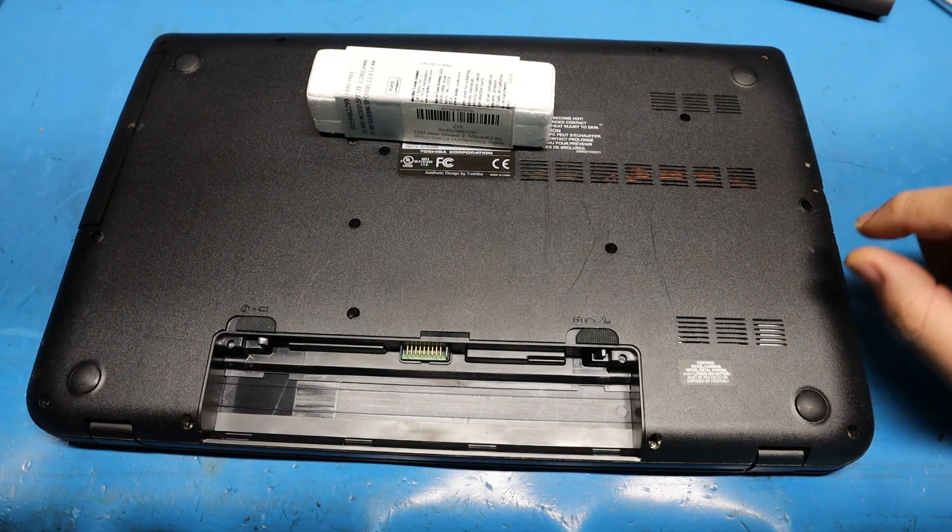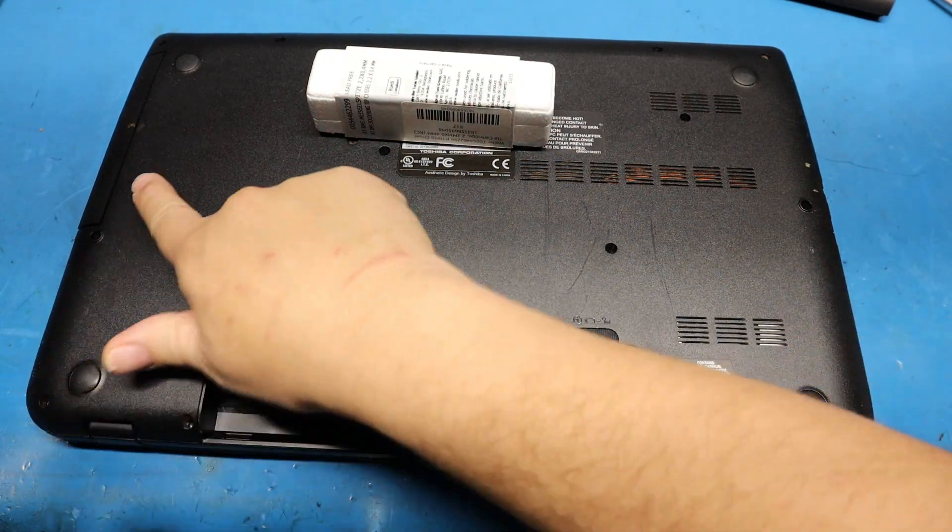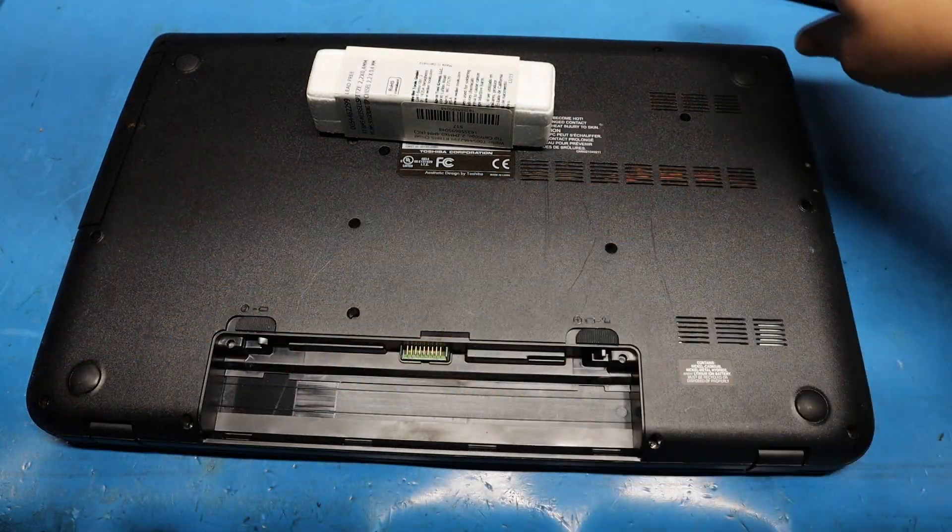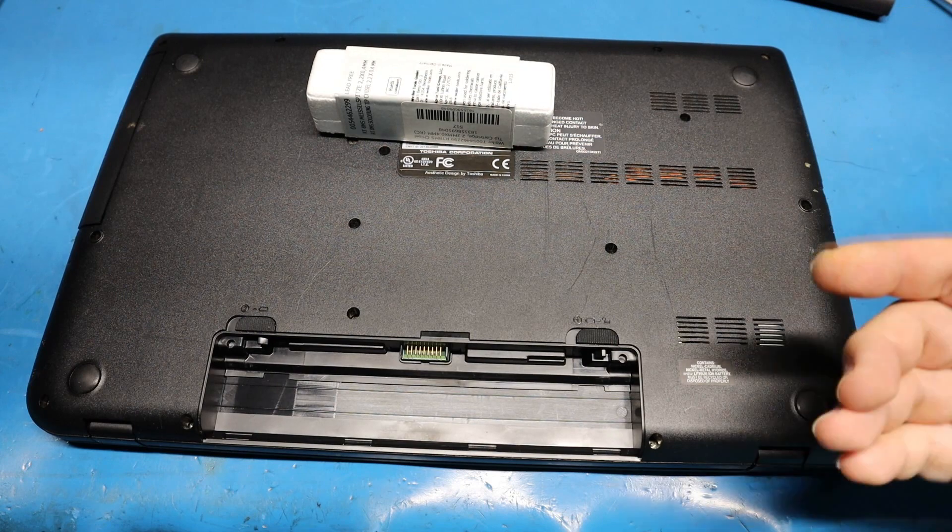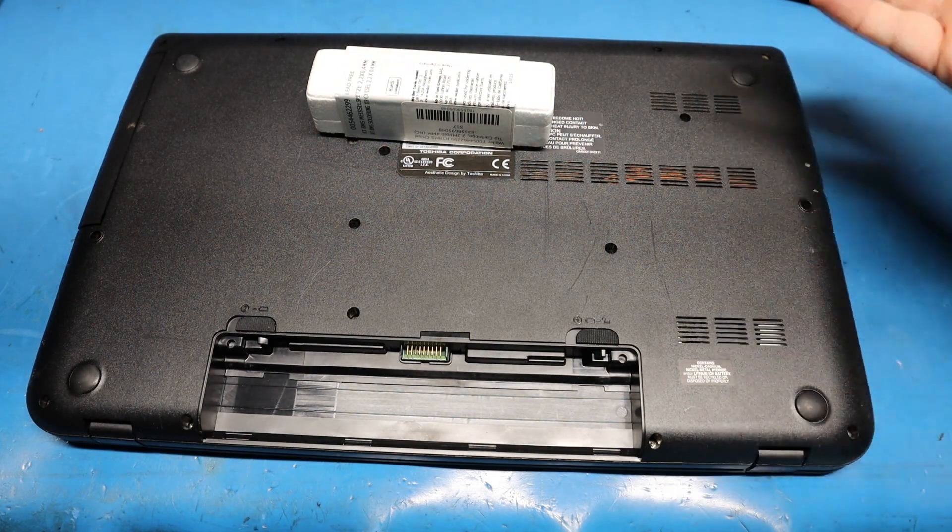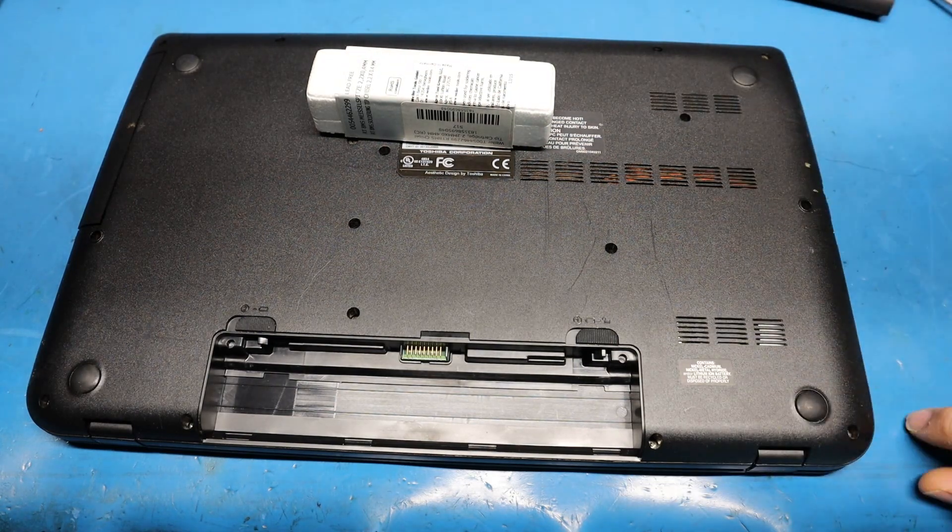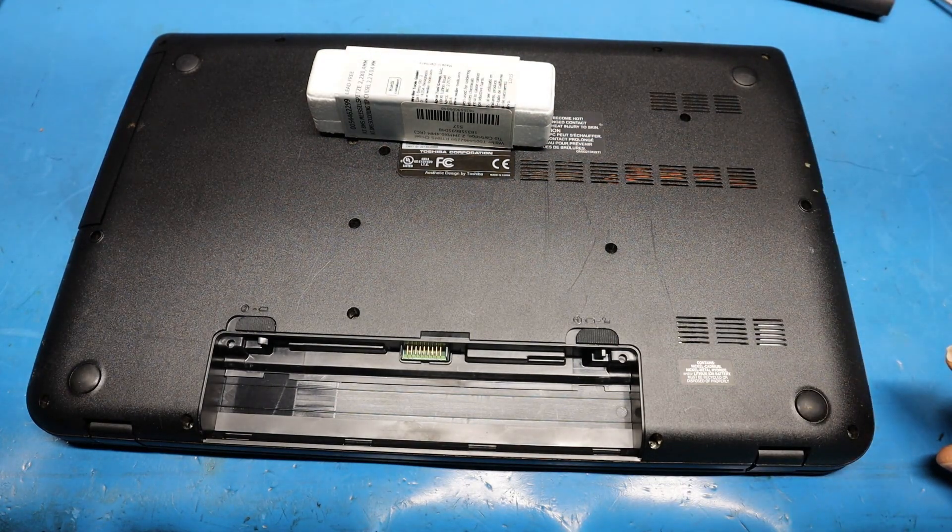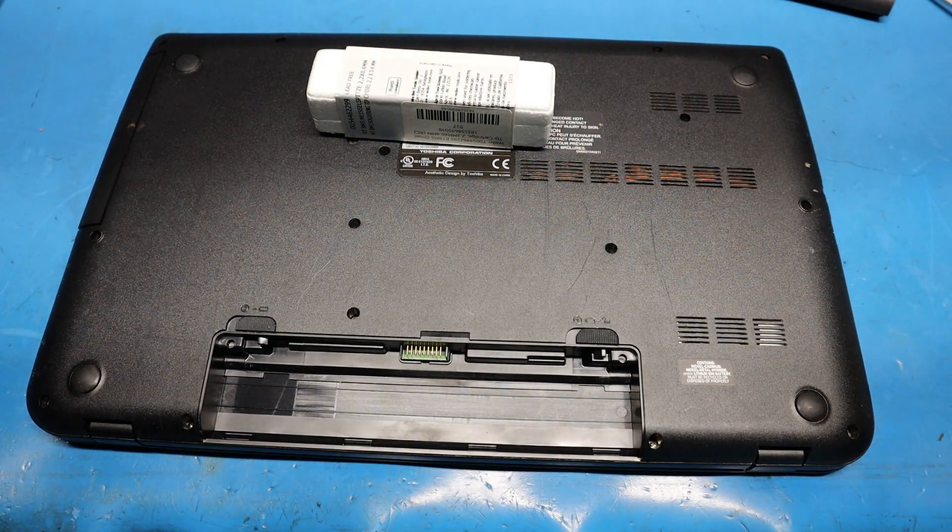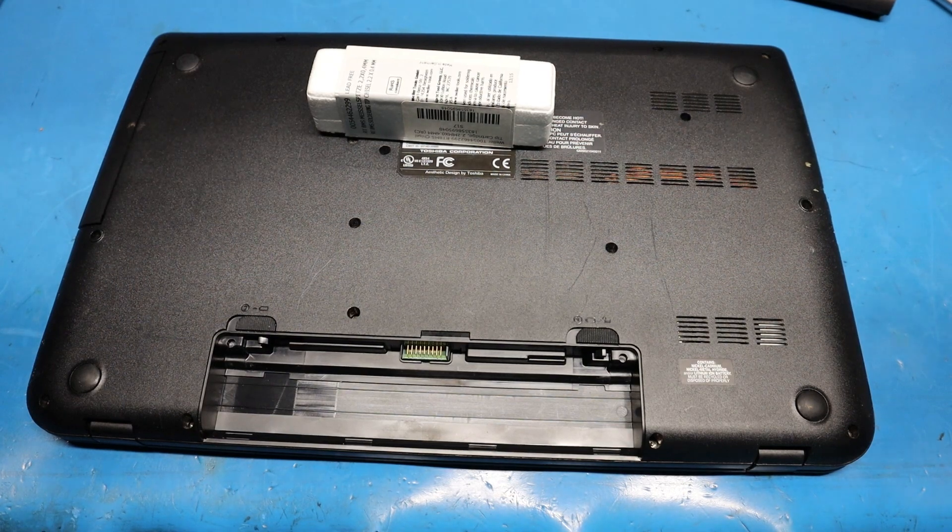Now you do have to remove all these screws that are facing around. Make sure you remove them all and then you'll be able to remove the cover. I'm going to do that and be right back with you once I get to that part.